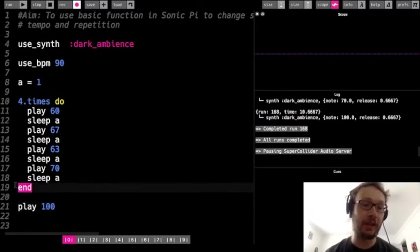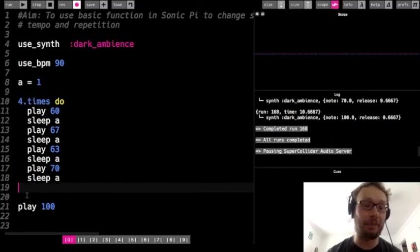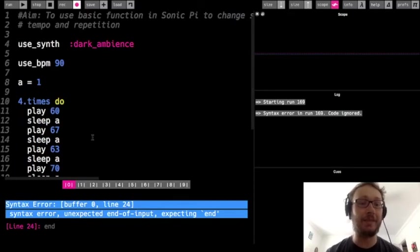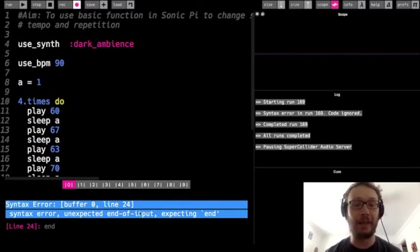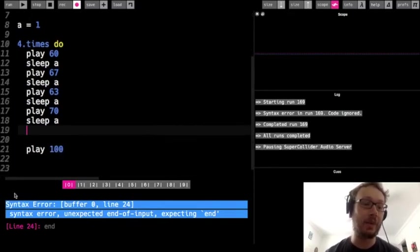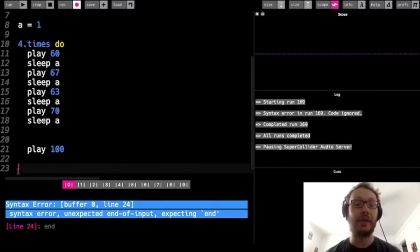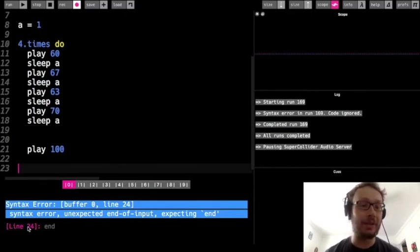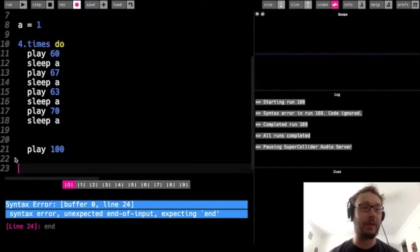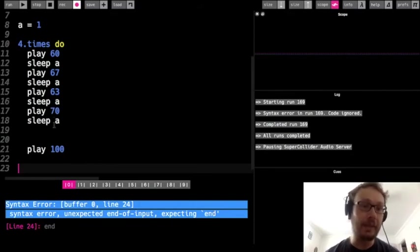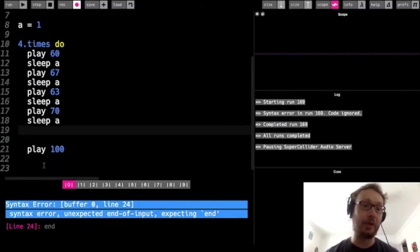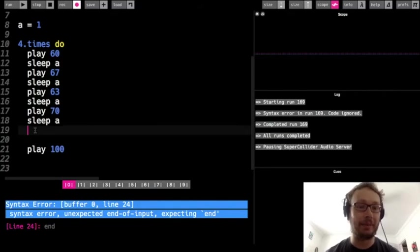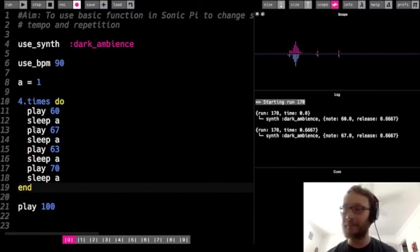Now, just very quickly to show you something, I'm going to leave this end out. I'm going to do four dot times do. I'm not going to put the end. If I run it, it gives me an error message. It says unexpected end of input expecting end. Now it says line 24, but I don't have a line 24. So usually when you see that, you're like, why am I getting an error for line 24 when I don't have it? It's because it's expecting to see the word end and it doesn't. So you could put it here, but then it's going to incorporate this play. So I'm going to put end here like I did, and that will fix it.